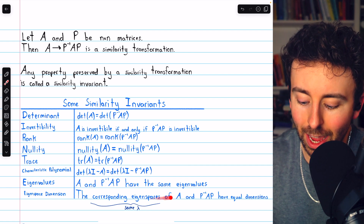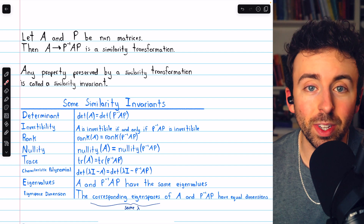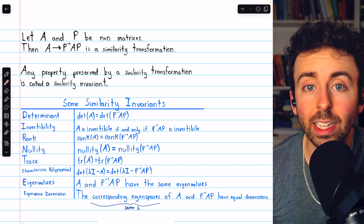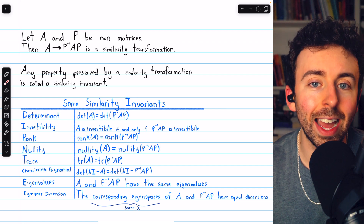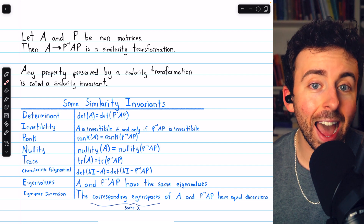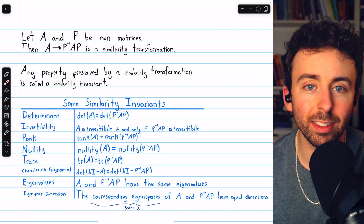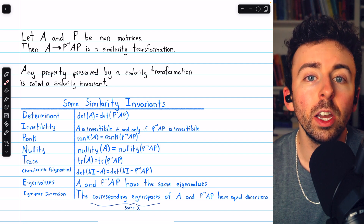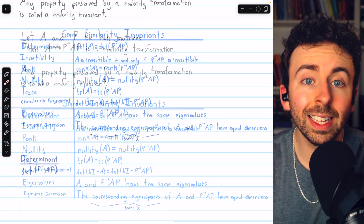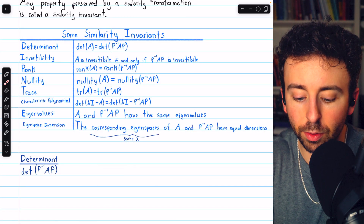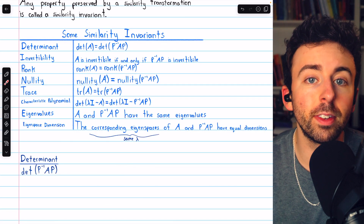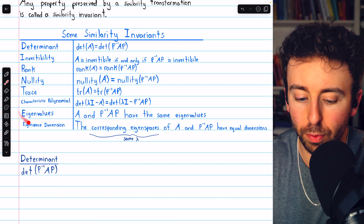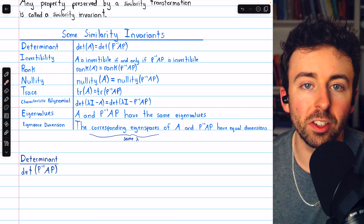Just to clarify that last point: similar matrices have the same eigenvalues, and each eigenvalue has a corresponding eigenspace. The eigenspaces between similar matrices that correspond to the same eigenvalue will have the same dimension. Let's quickly go through proofs of the first two properties — that determinant and invertibility are similarity invariants — and I'll leave a link in the description to a video where we prove the rest, if you're interested.